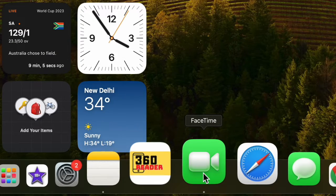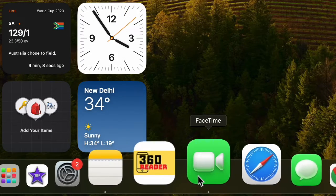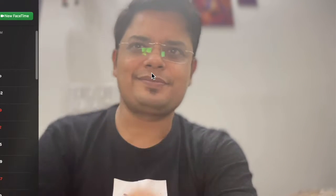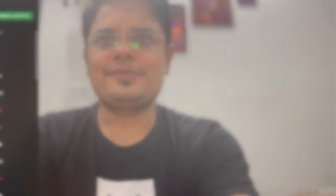Let's get started. First and foremost, open the FaceTime app on your Mac running macOS Sonoma or later. After that, start a video call as usual.